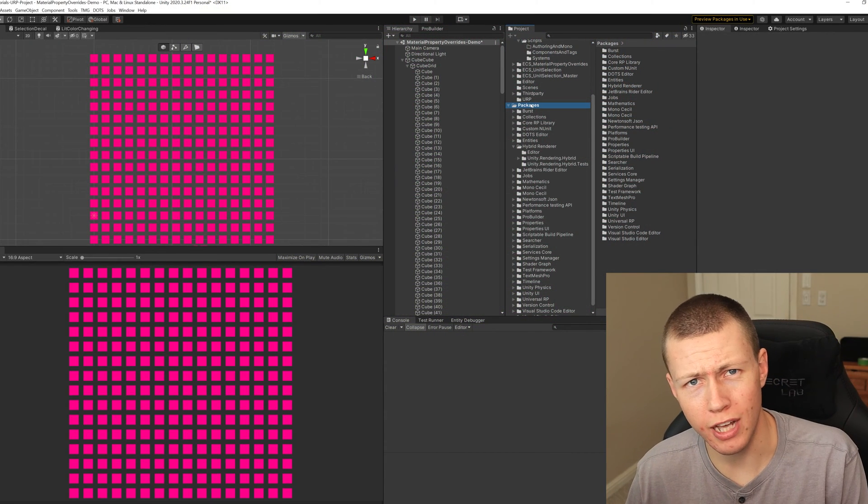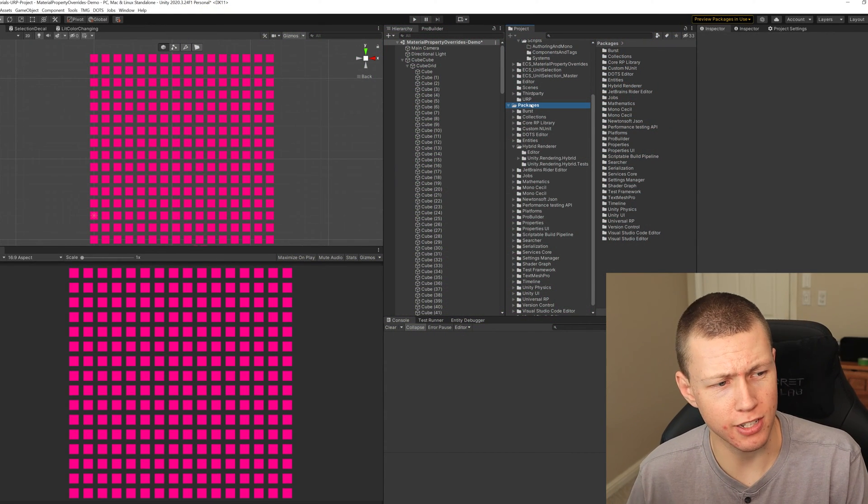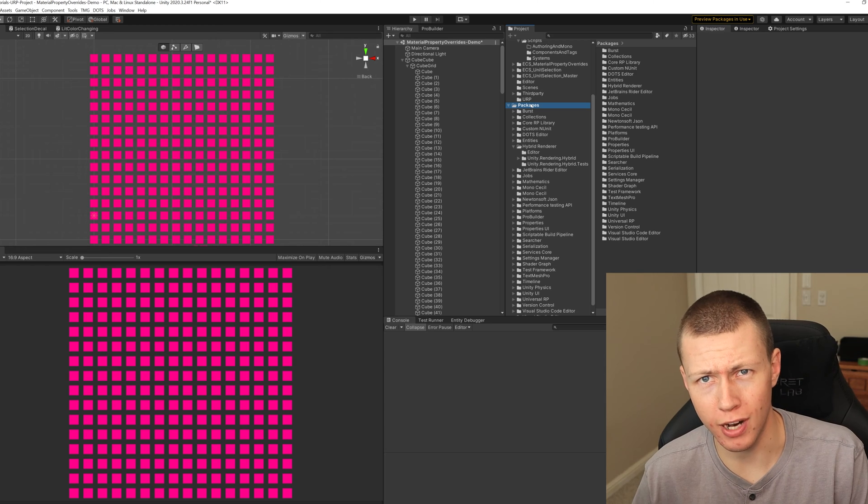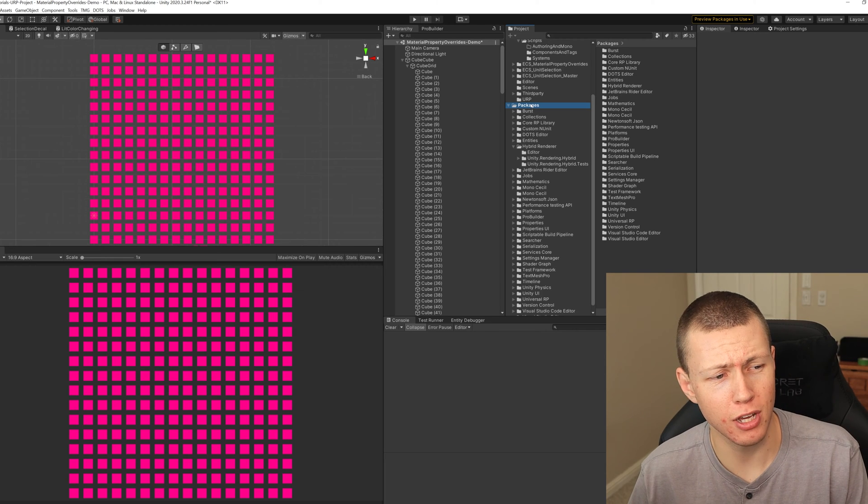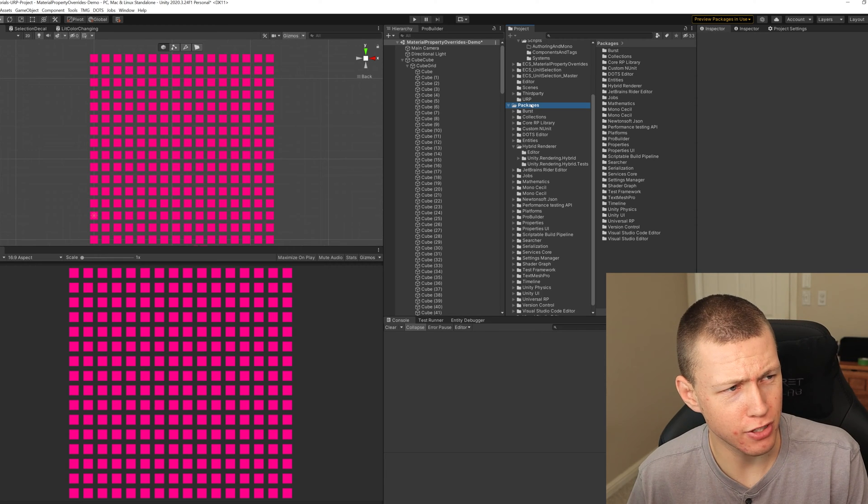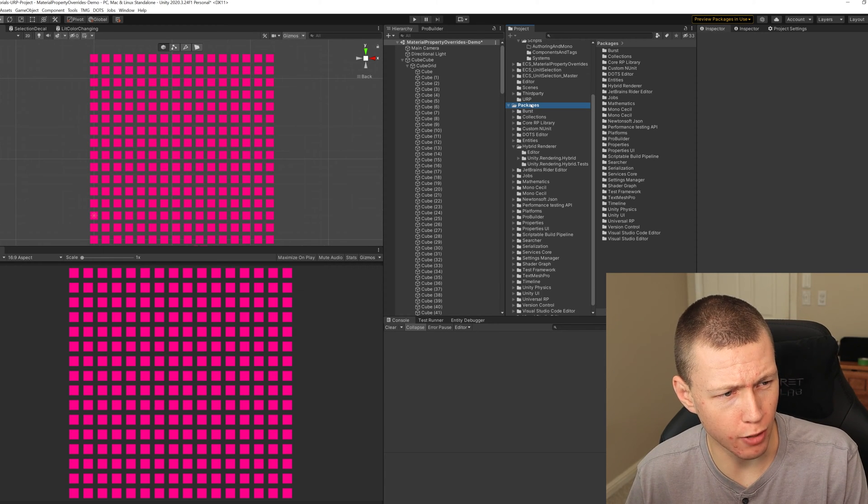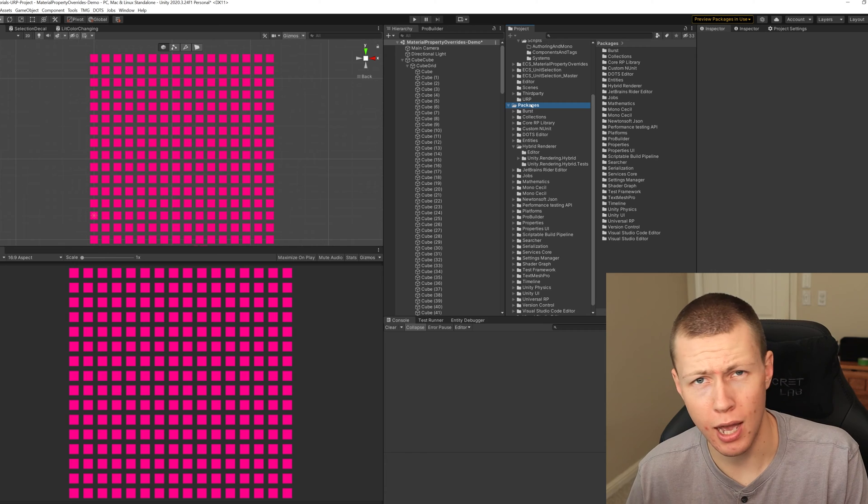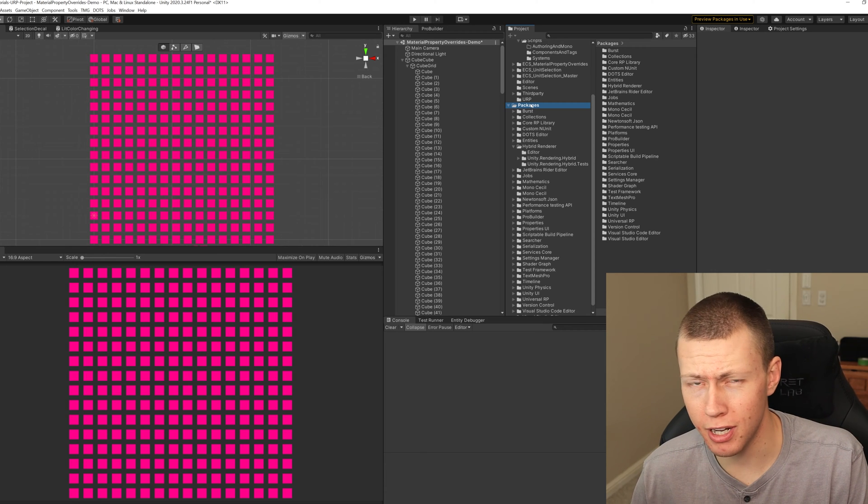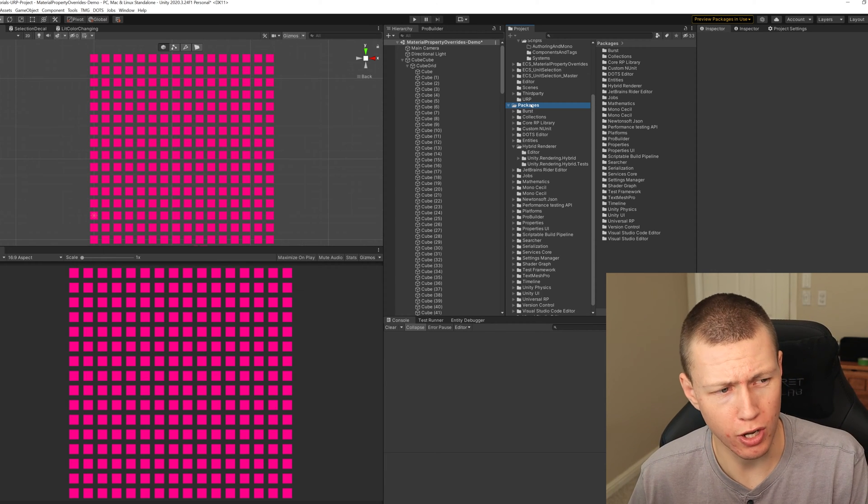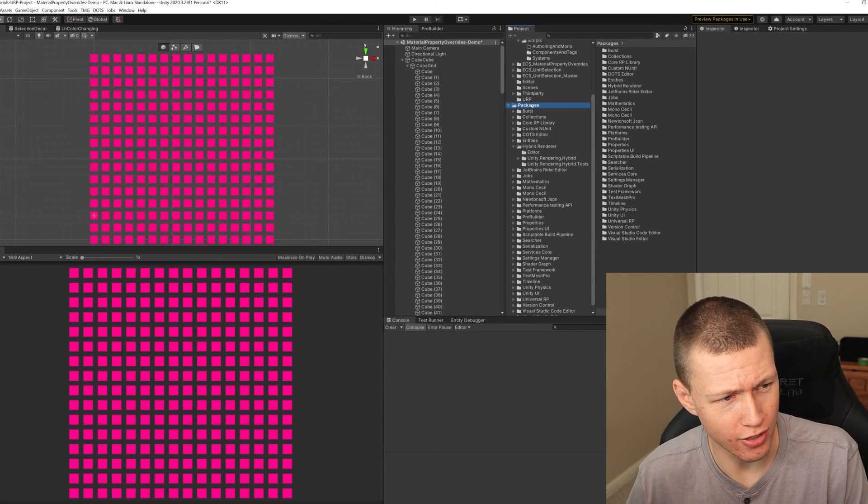And it's kind of cool that Unity actually provides us some of these material property overrides by default. Most often, this is just going to be exactly what we need for our project. However, we can make our own custom ones. And I will be showing you how to do that later on in this video.